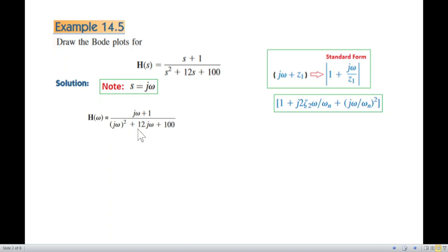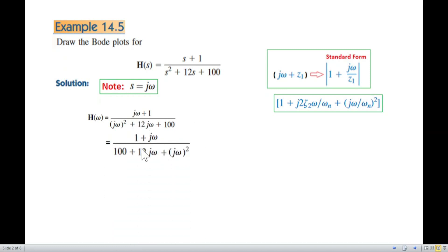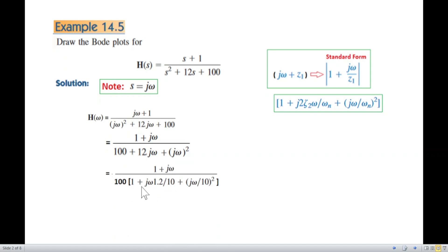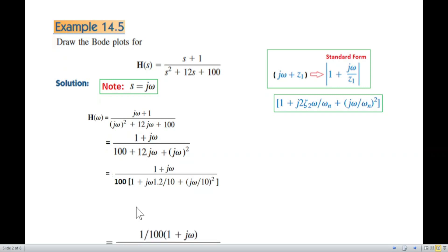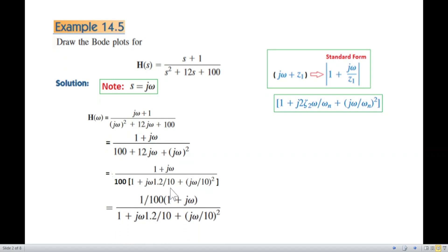In our case the denominator constant is 100, so we rearrange: write 1 first, then jω, then the remaining terms. To make the leading coefficient of the denominator equal to 1, we take out 100 as a common factor. This gives us 1/100 out front, with the numerator and denominator both in standard form. This is the proper form.